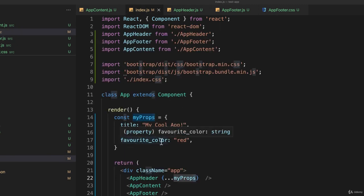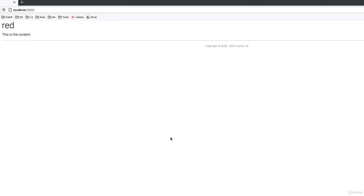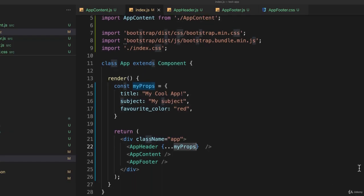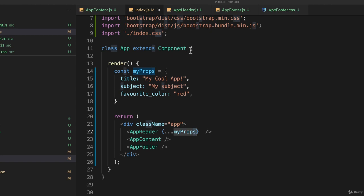So let's go back and look at our web browser, and it changed it to 'red', which was my favorite_color. So that's a slightly more efficient way of passing attributes from our index.js.